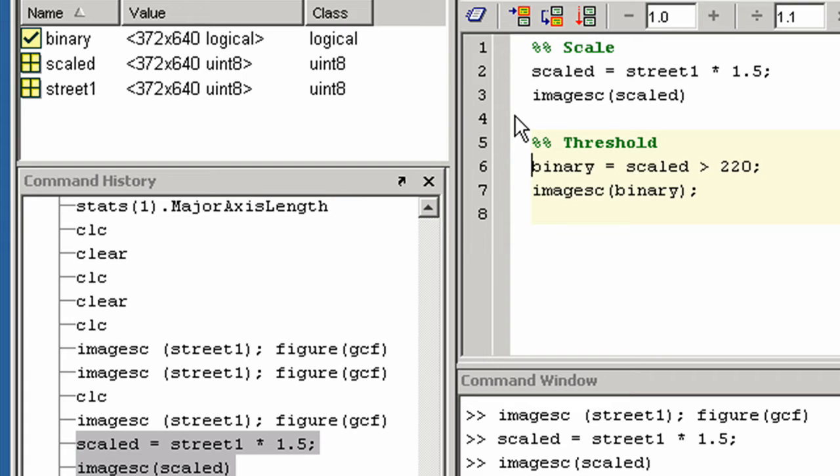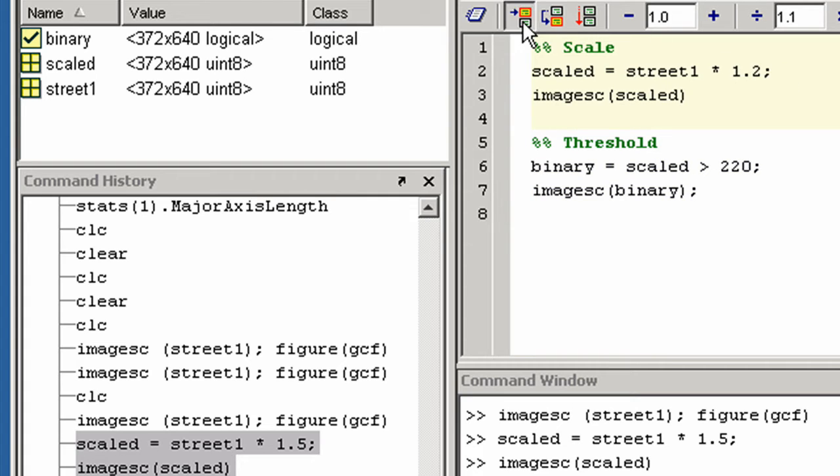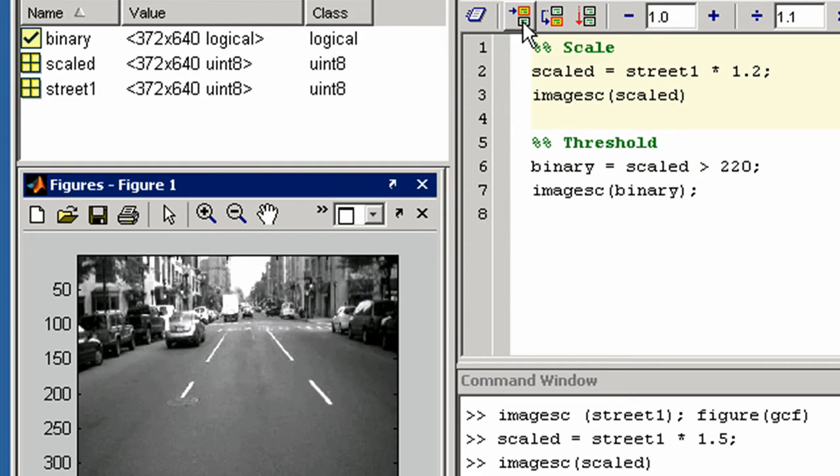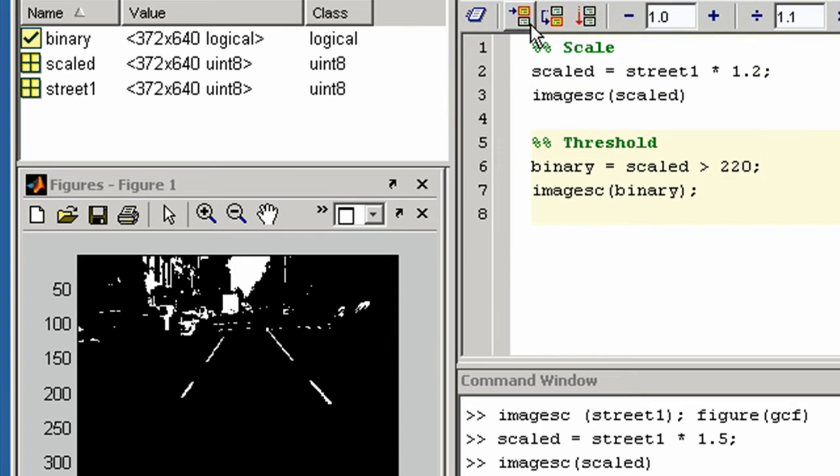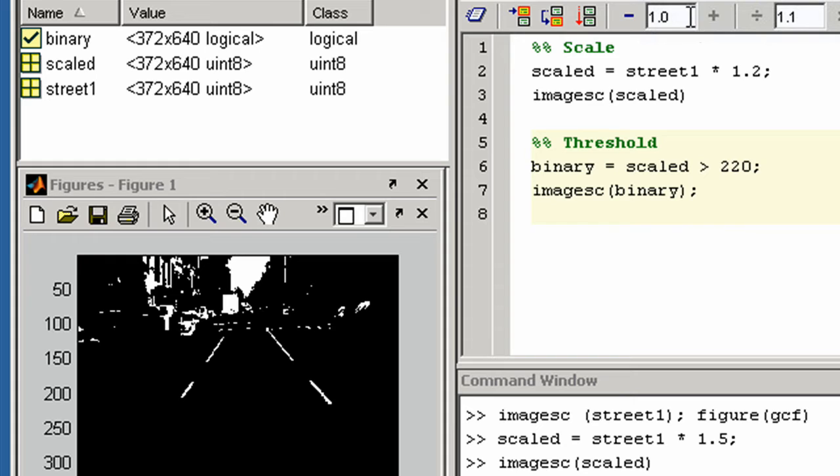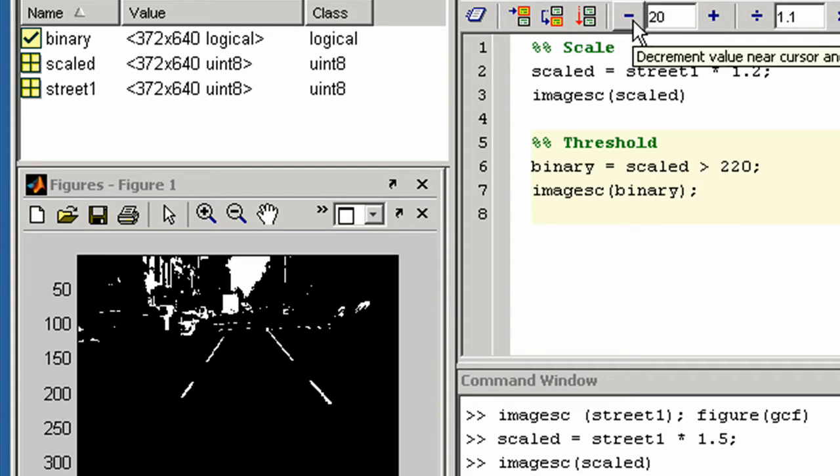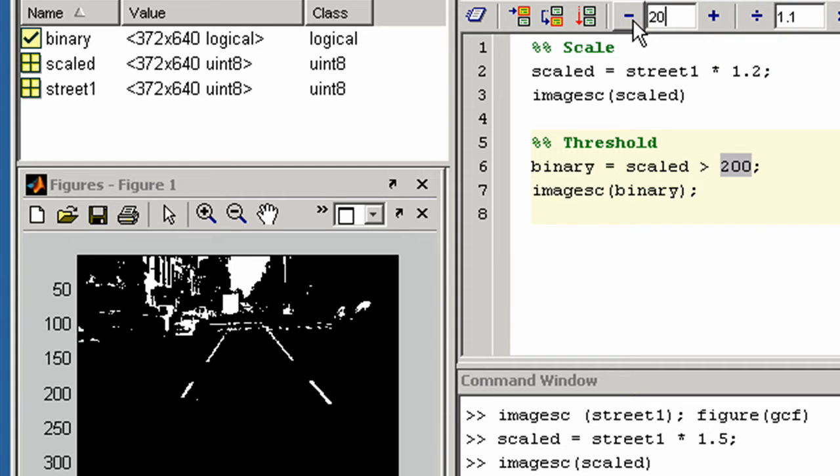You can edit and execute sections of your code one at a time. You can iterate on values and expressions and look at the result to find the optimum value.